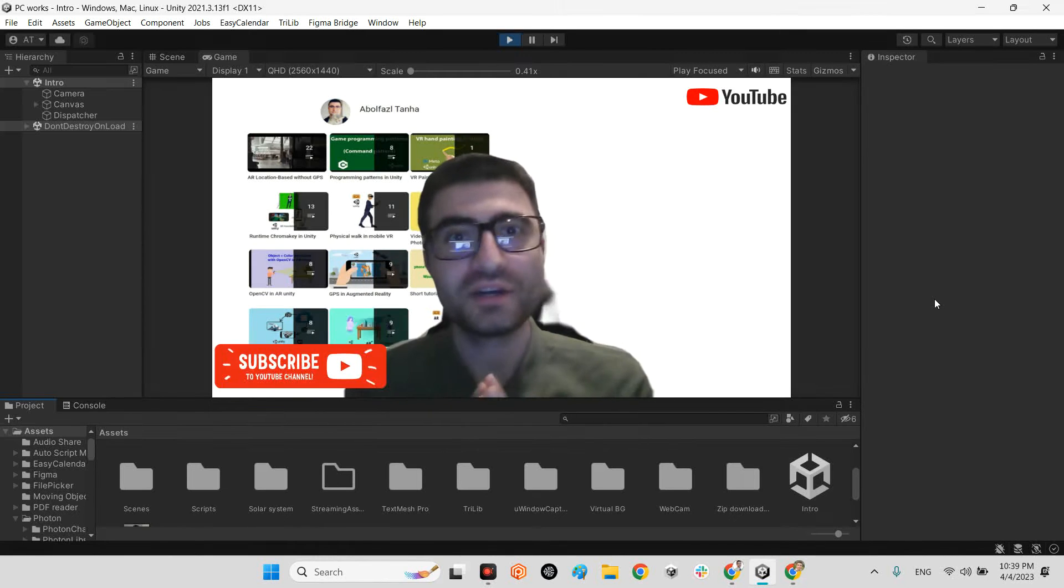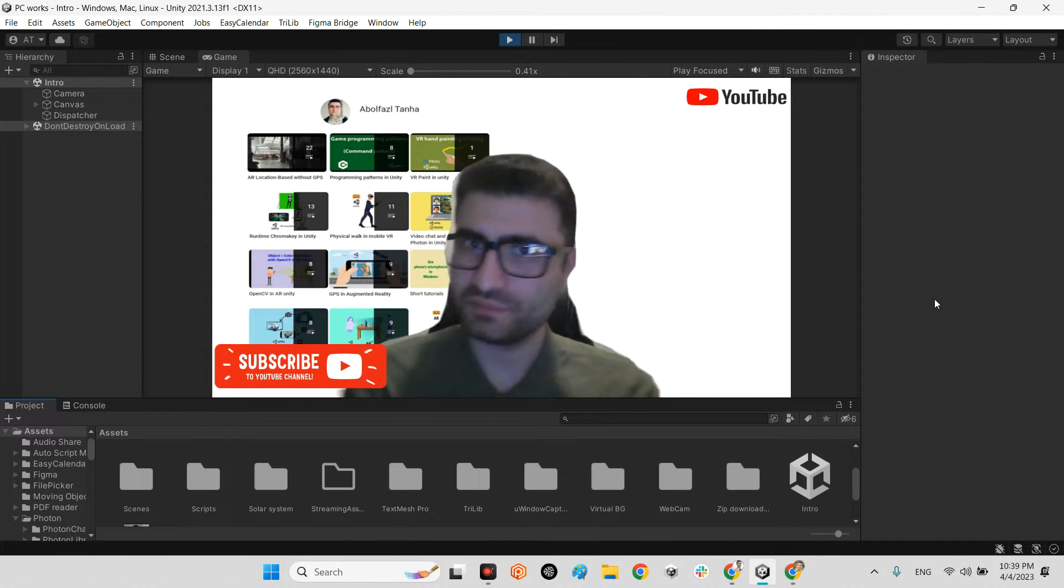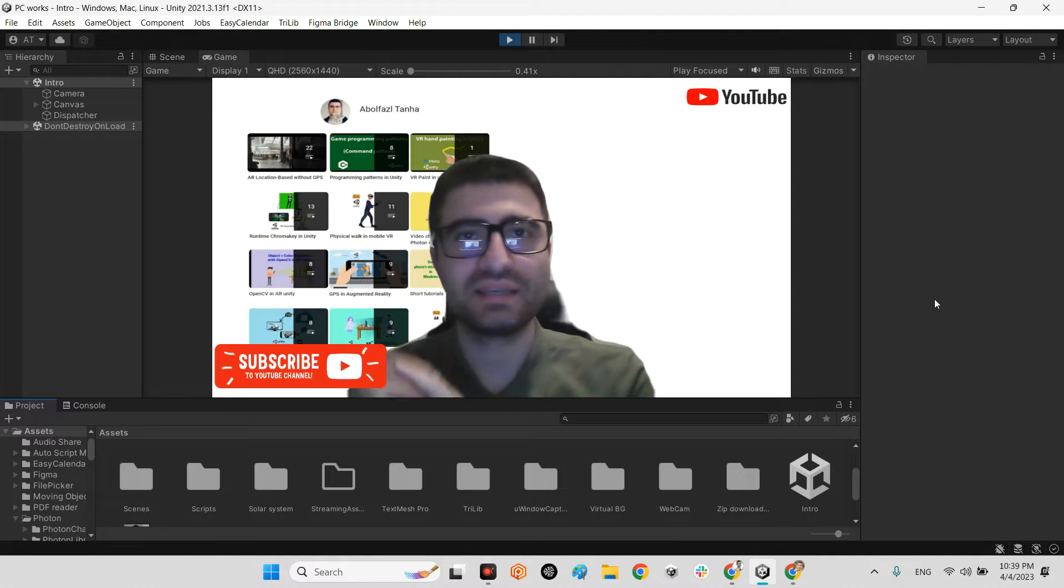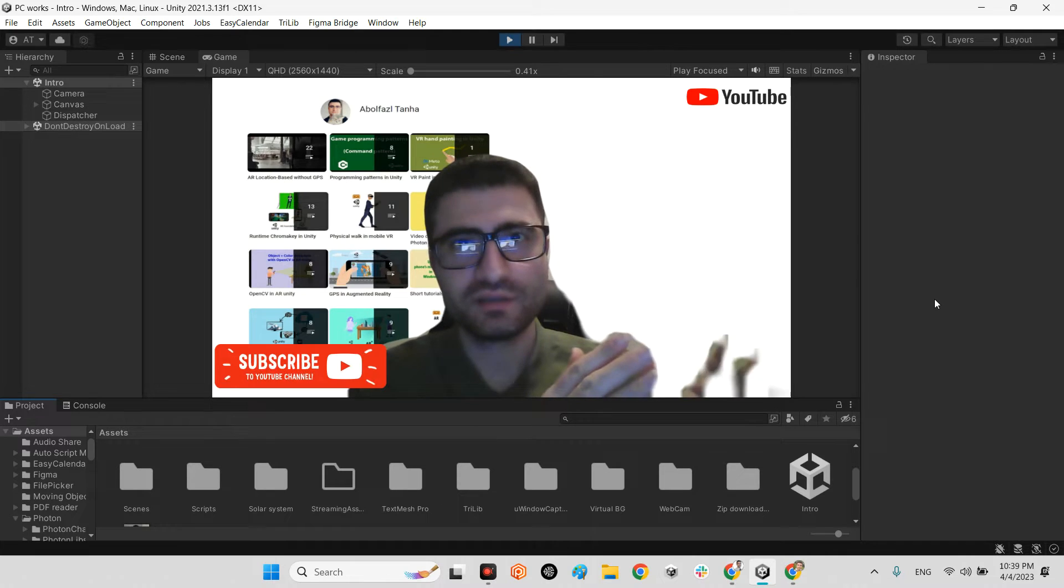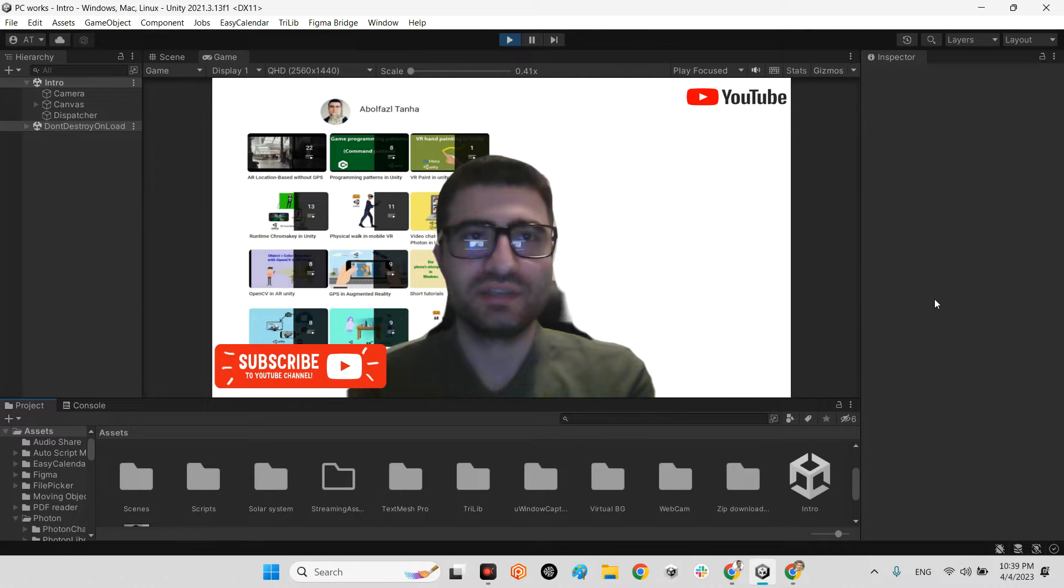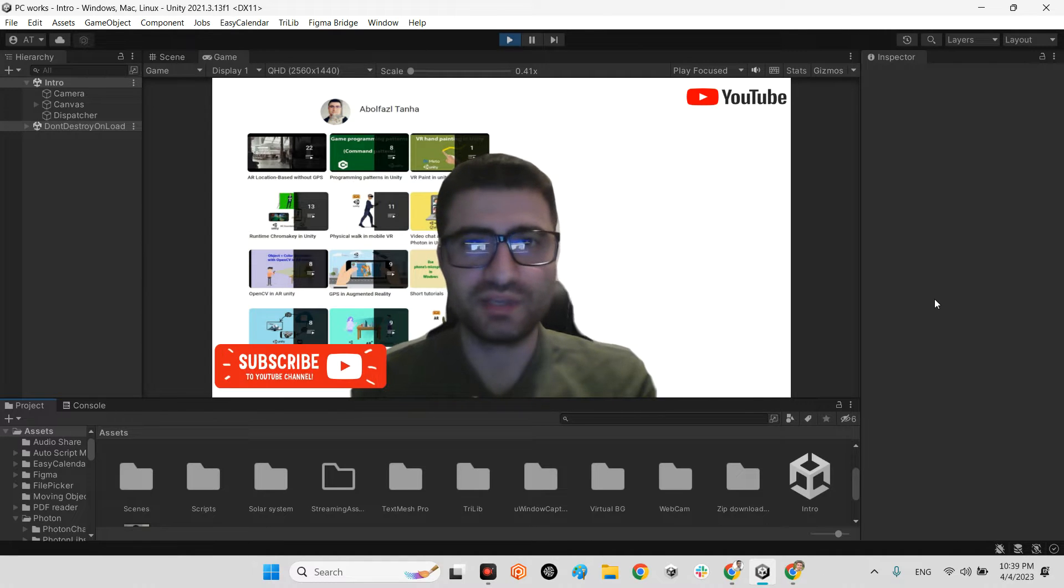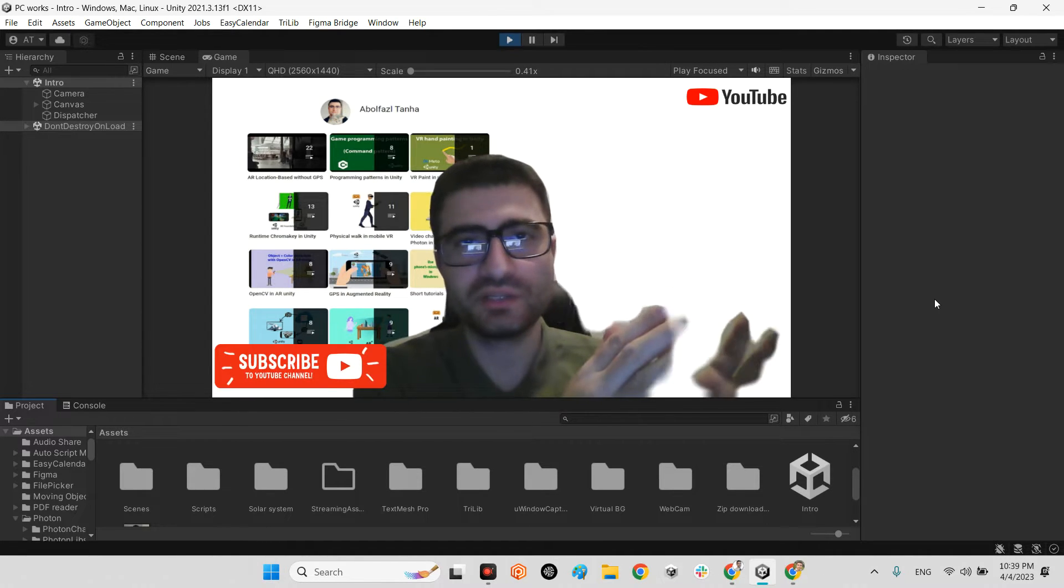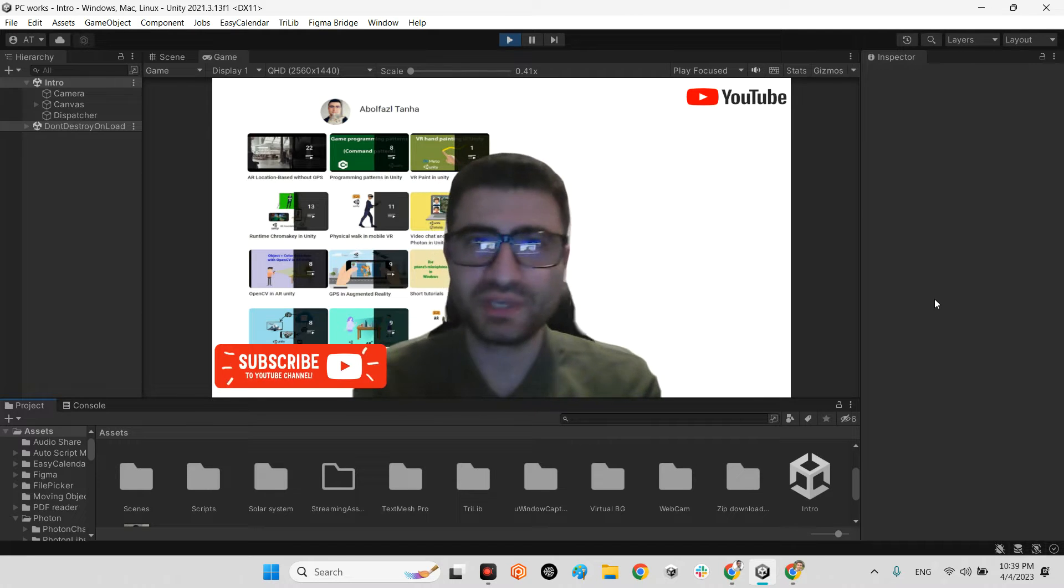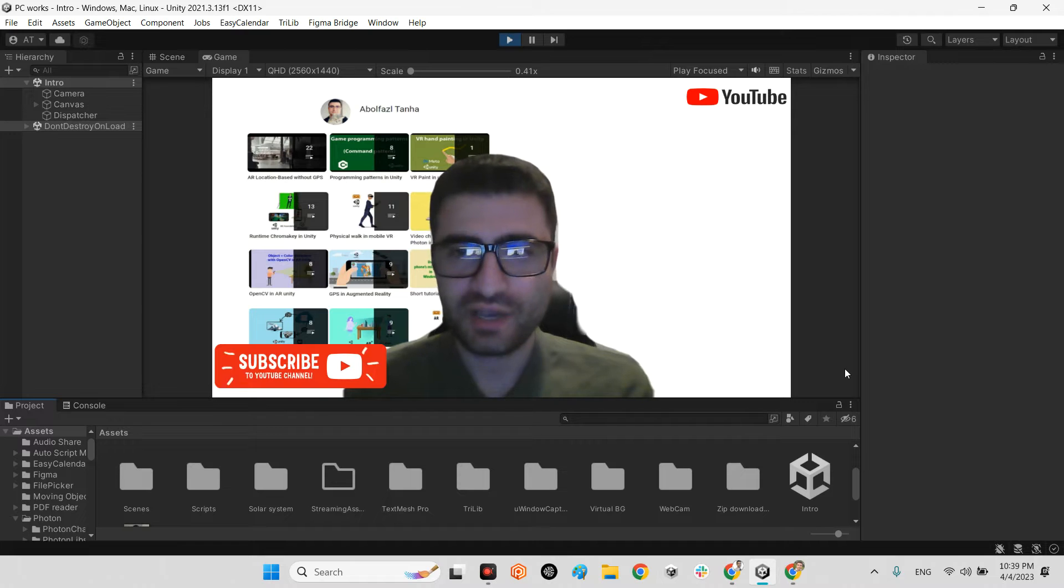Hi guys, I hope you're doing well. Welcome to my channel. In this clip we want to learn how we can make a direct bridge between Figma and Unity without any other plugin or having any trouble. We can import our UI design directly to our Unity project with this solution. Let's figure out how we can do it.